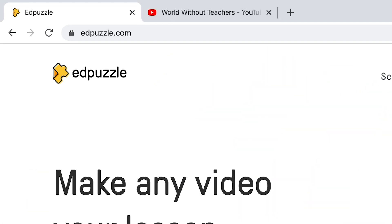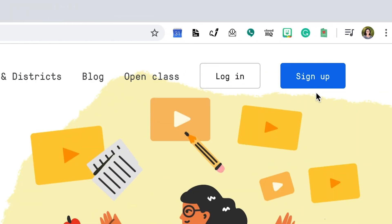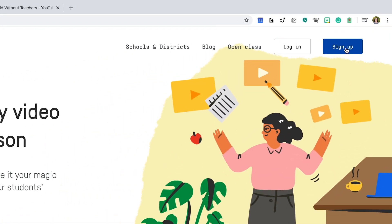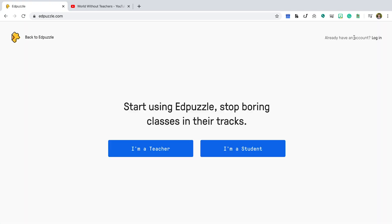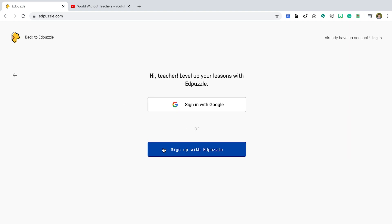Navigate to Edpuzzle.com and sign up as a teacher. You will be prompted to either sign in using your Google account or another email account with a password.